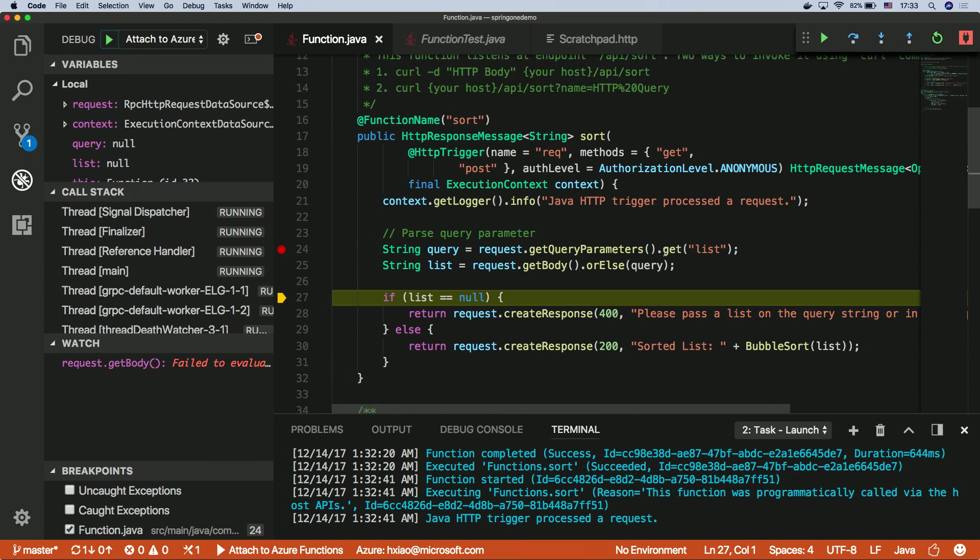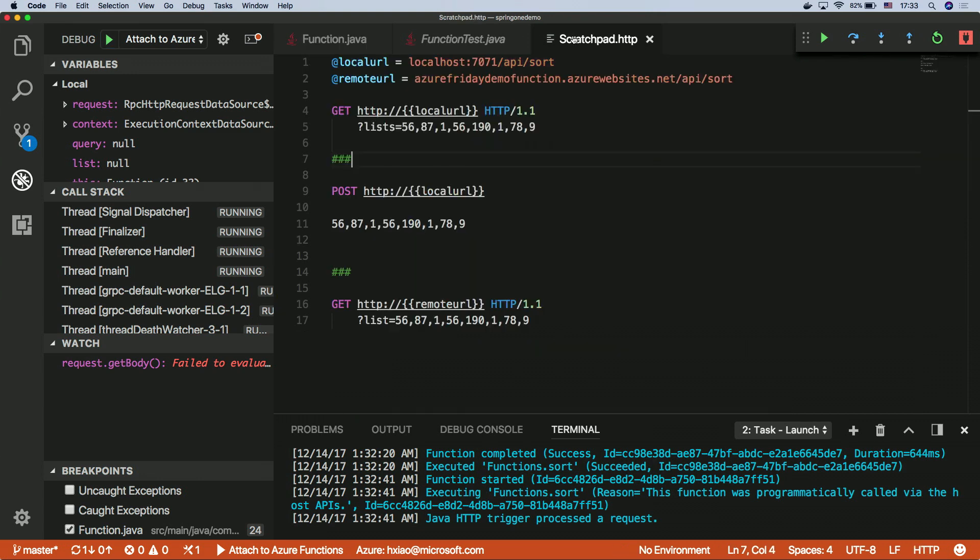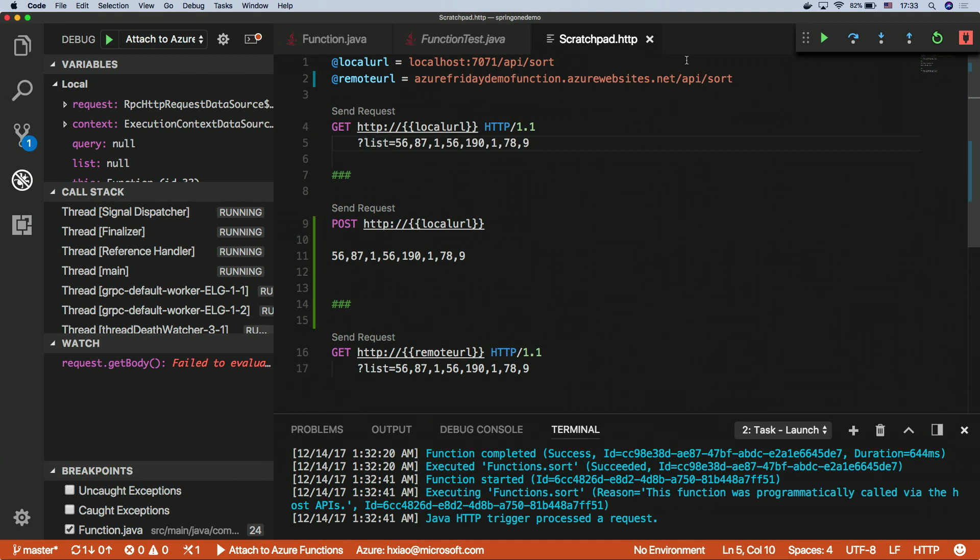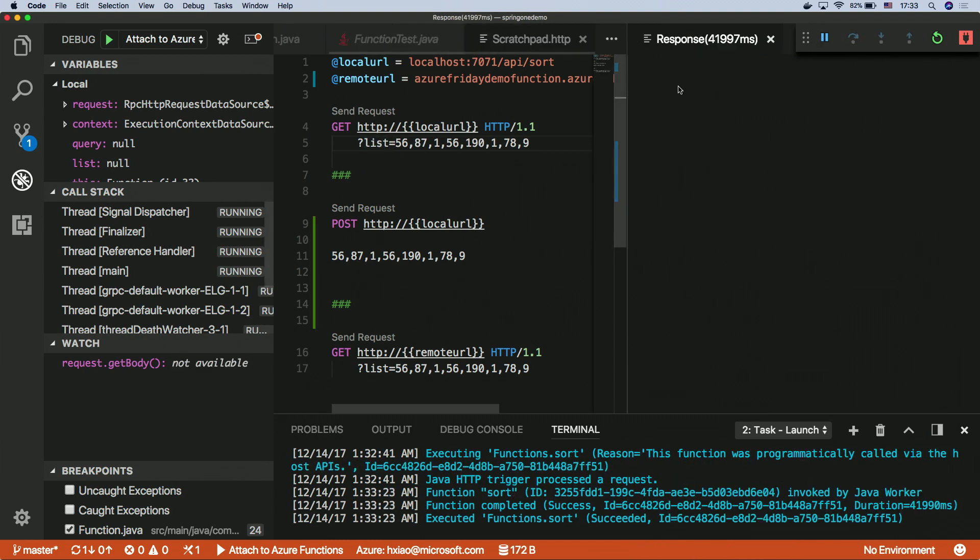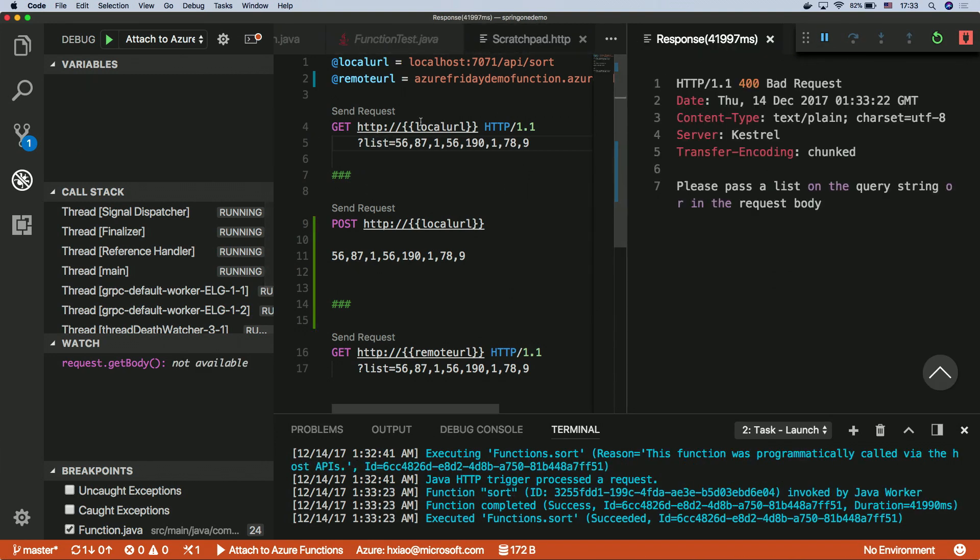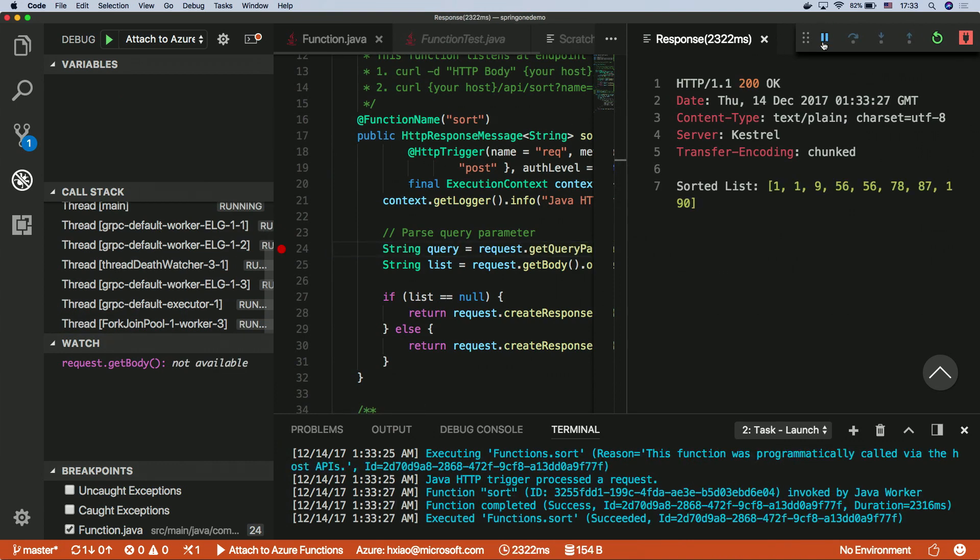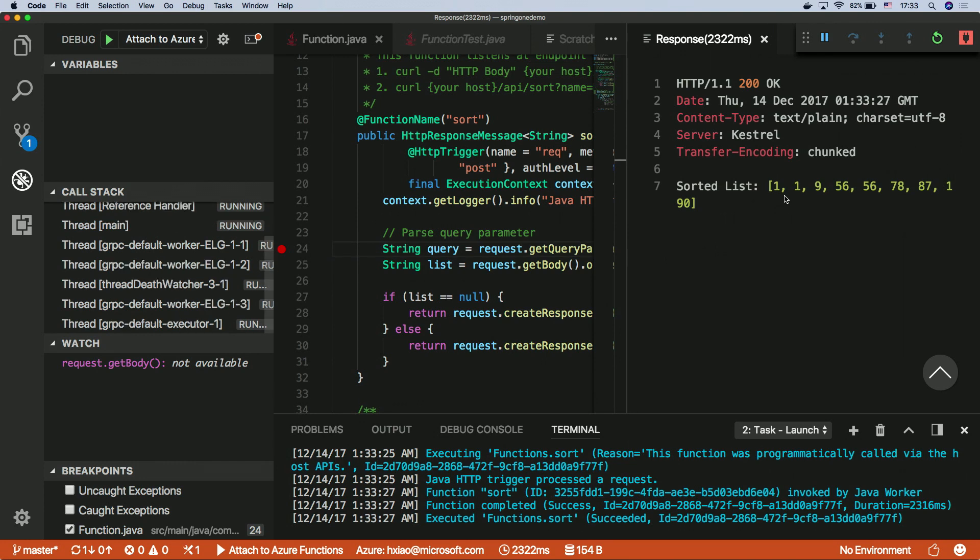So why is it null? Seems like we've done something not correctly here. So the code wants to get the list as a query parameter. However, I'm sending lists here. So probably this is the problem. So I change this one, I run this through, and I send the request again. I should get the right sorted list here. So basically, this is just the local debugging experience. So now you say, I know that my function is running locally perfectly. What do you want to do next? You want to deploy to the cloud.